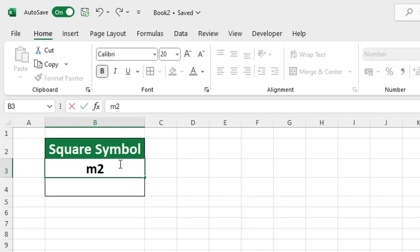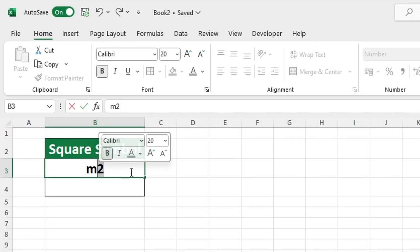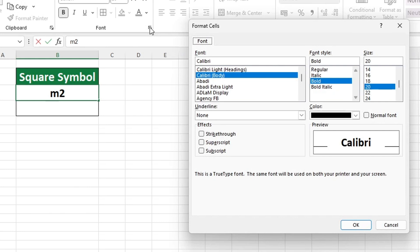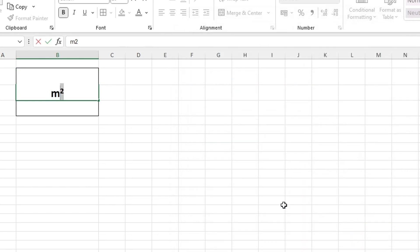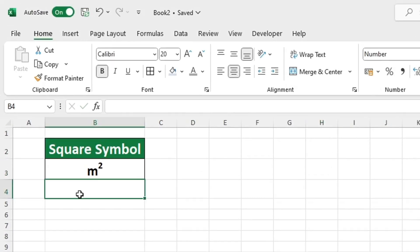Let's locate the number 2 and highlight it in the text. Then head to the home tab at the top of the page. At the bottom right hand corner, click on the font settings option to open it. You can find the effects section in this window and tick the superscript box to activate it. To finish, click OK and you're done.